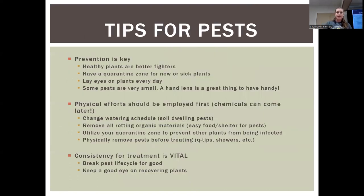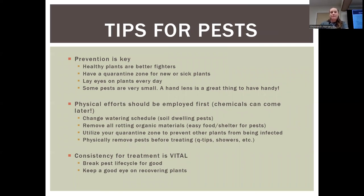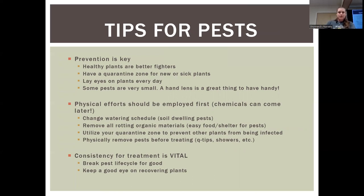Tips for pests before we get started: prevention is the absolute easiest way to deal with all of these pests. Healthy plants are much better fighters — they're less attractive to bugs, they're harder for bugs to feed on. It's good to have a quarantine zone for plants that are sick or brand new plants that appear healthy that you've just brought home. You don't want to bring home a plant from a nursery and have it infecting all of your healthy plants, so keep it in a quarantine zone for the first week or two.